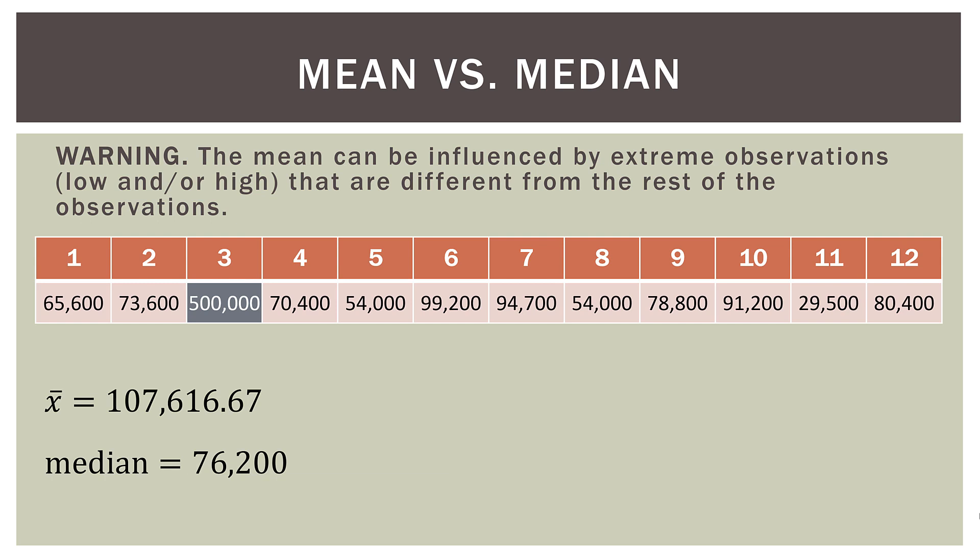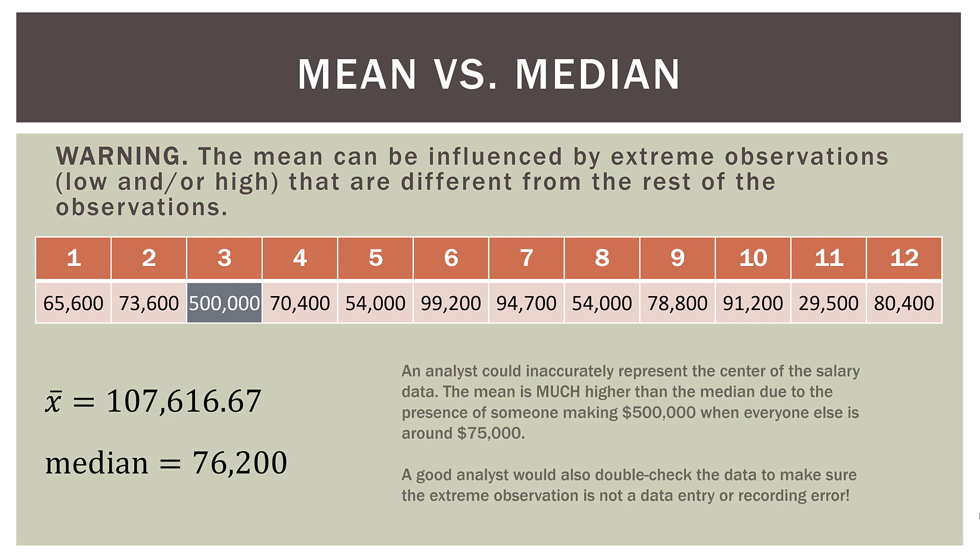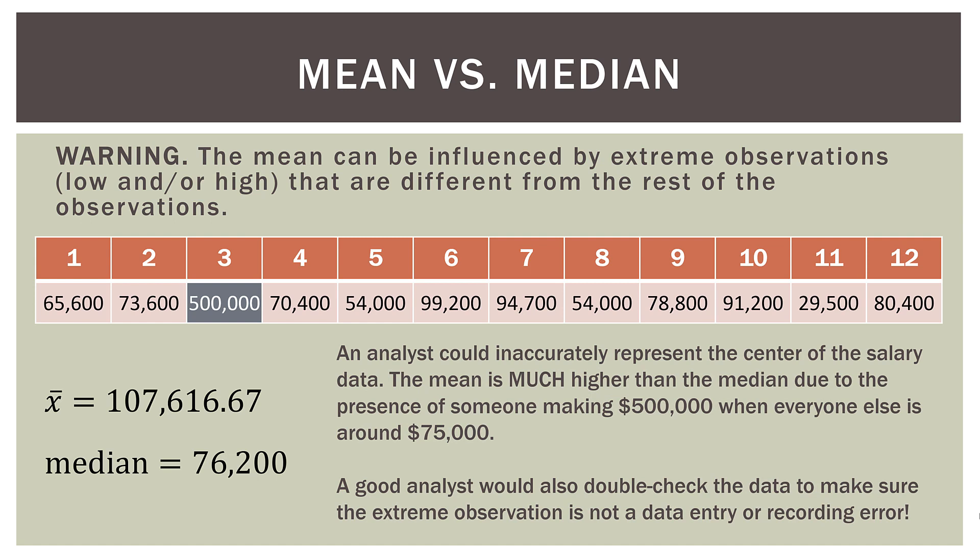So an analyst could inaccurately represent the center of the salary data. This mean over here is much higher than the median due to the presence of someone making $500,000, when everyone else is around $75,000. Now also, a good analyst would double check that value. They would double check the data to make sure that extreme observation of $500,000 is not a data entry or recording error. In this case, it could be really easy to type in $500,000 when it's supposed to be $50,000. So if you do have an extreme observation in your data, don't just say to yourself, oh, that's just how it is. No, go back, look at your data, look at the records you have, look at everything you have at your disposal to make sure that data is valid in the first place before beginning with your analysis.